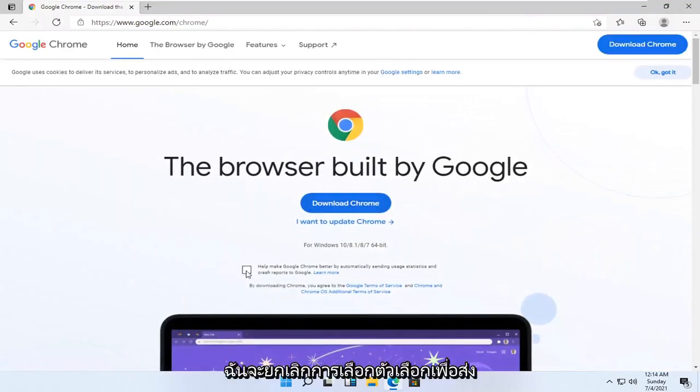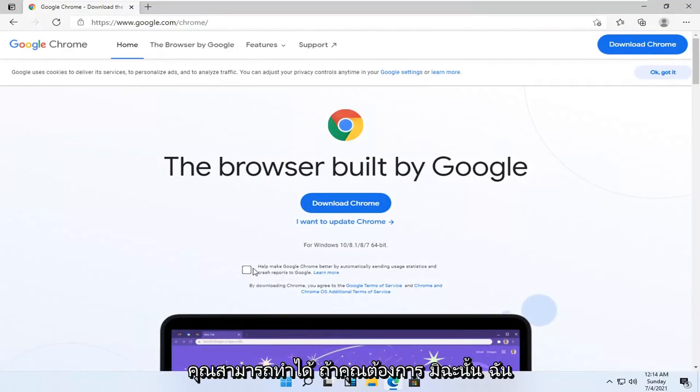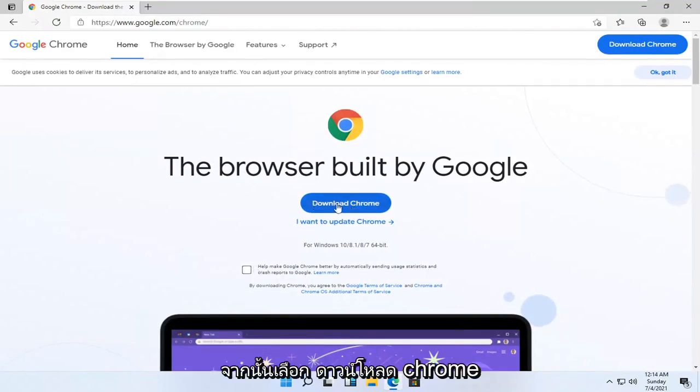I'm going to uncheck the option to send usage statistics. You can if you want, otherwise I'm going to keep it unchecked. And then I'm going to select download Chrome.